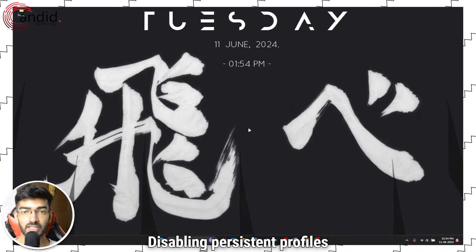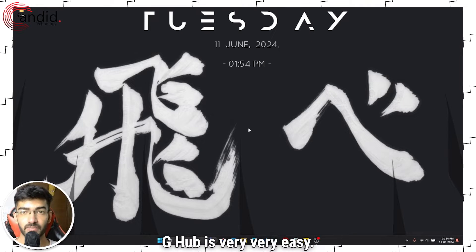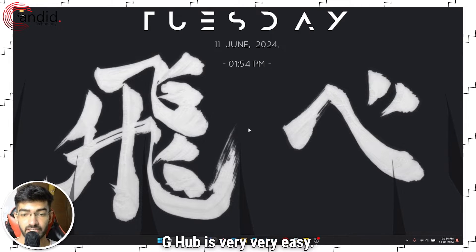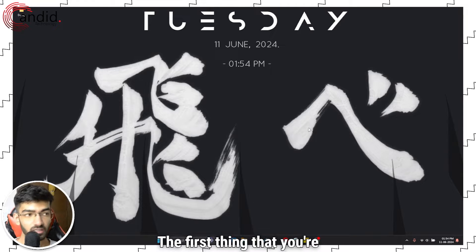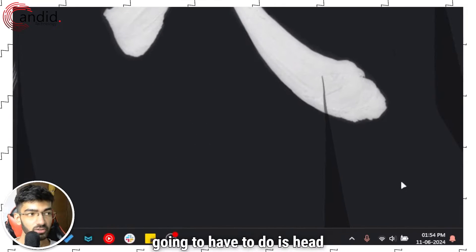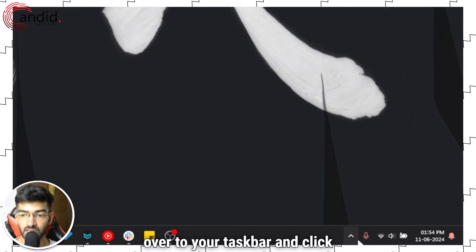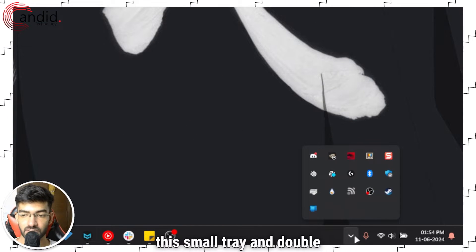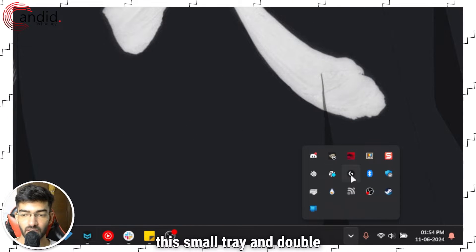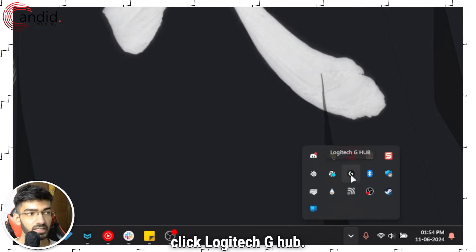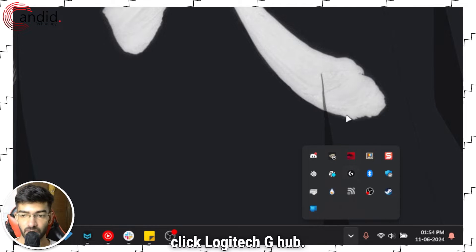Disabling persistent profiles on Logitech G-Hub is very easy. The first thing you're going to have to do is head down to your taskbar, click the small tray, and double click Logitech G-Hub.